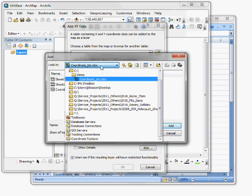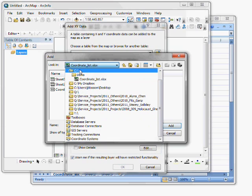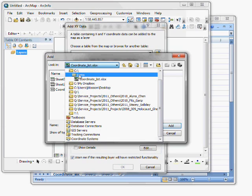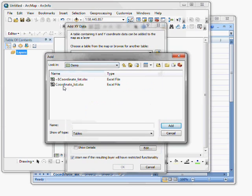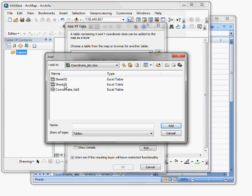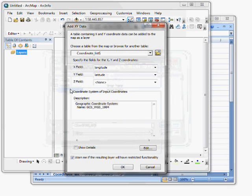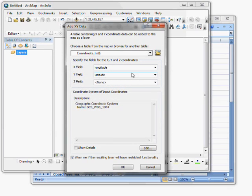And I've saved this in a folder called C Demo. And I see my coordinate list Excel file. I double-click it and I see the workbooks within. I've named the workbook coordinate list. So I'll choose that.